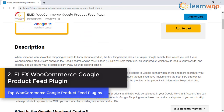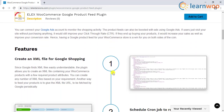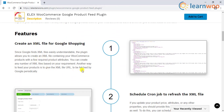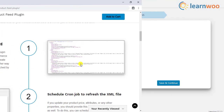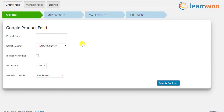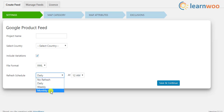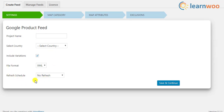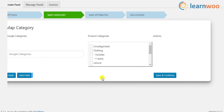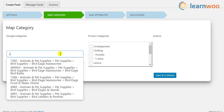Number two on the list is the LX WooCommerce Google Product Feed plugin. This plugin will help you create and manage Google product feeds effortlessly by generating an XML file that contains all the necessary data required for Google Merchant Center. You can upload this XML file to your Google Merchant Center account. The plugin allows you to include all variations of your products in the feed, and you can set up a cron job to refresh the data at periodic intervals — daily, weekly, or monthly — ensuring your feed always contains updated information.